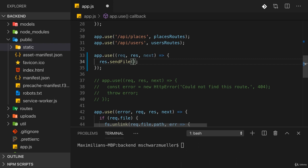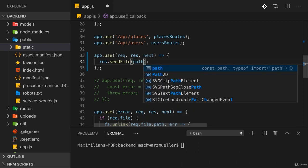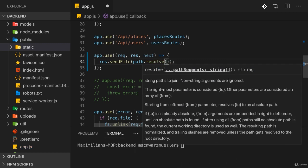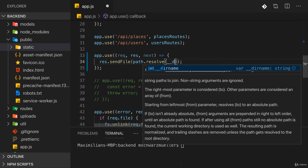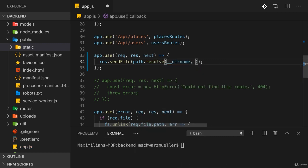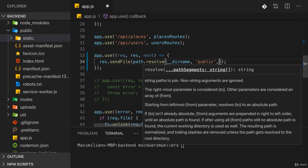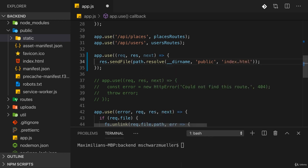So here, I want to send that file and we can build a path for that with path.resolve where the first argument is __dirname. So that constant which is available in Node and Express that gives us the current folder of this app.js file. And then we want to go into the public folder, of course. And in there, serve the index.html file. That's my idea here. This file should be served.